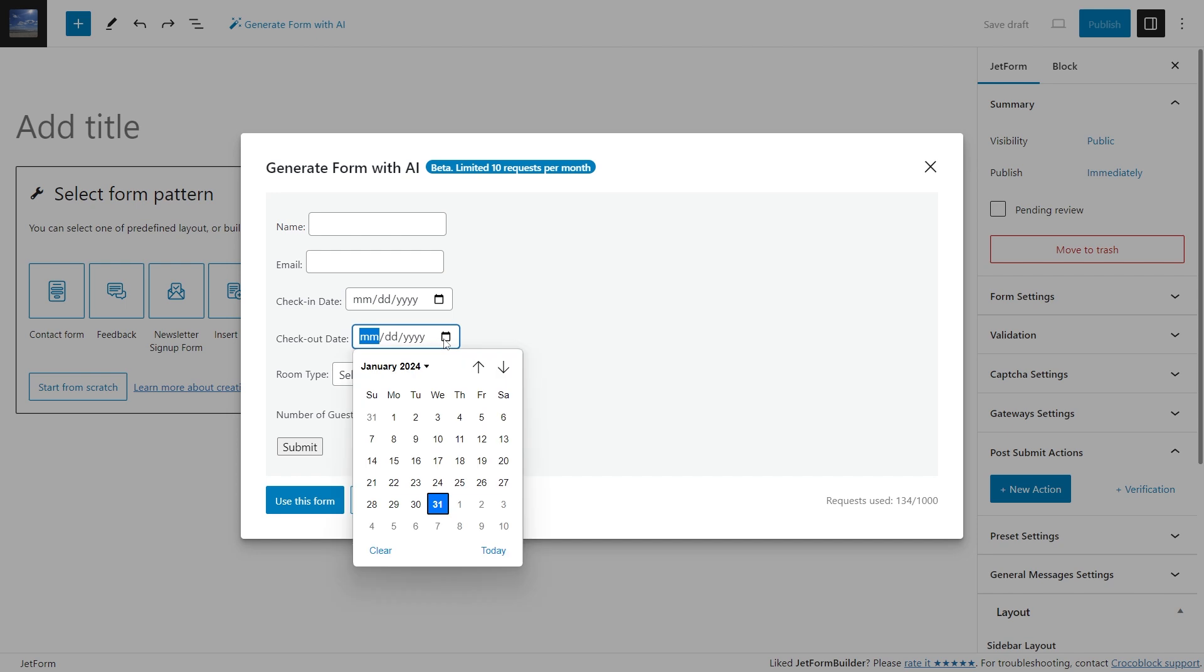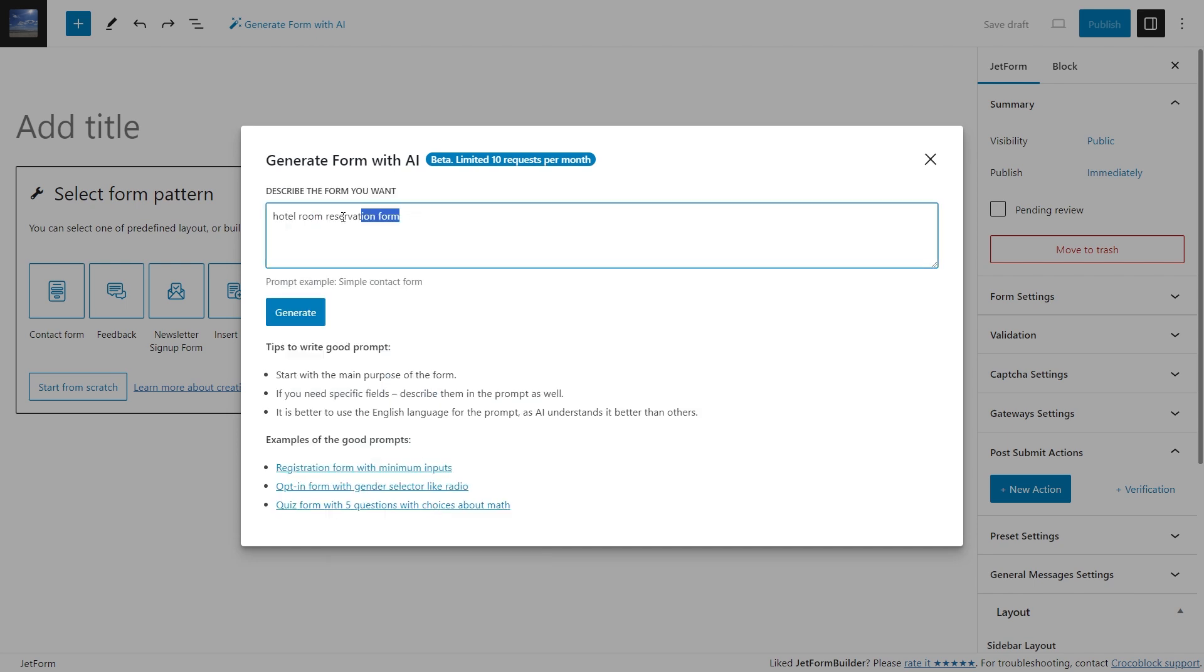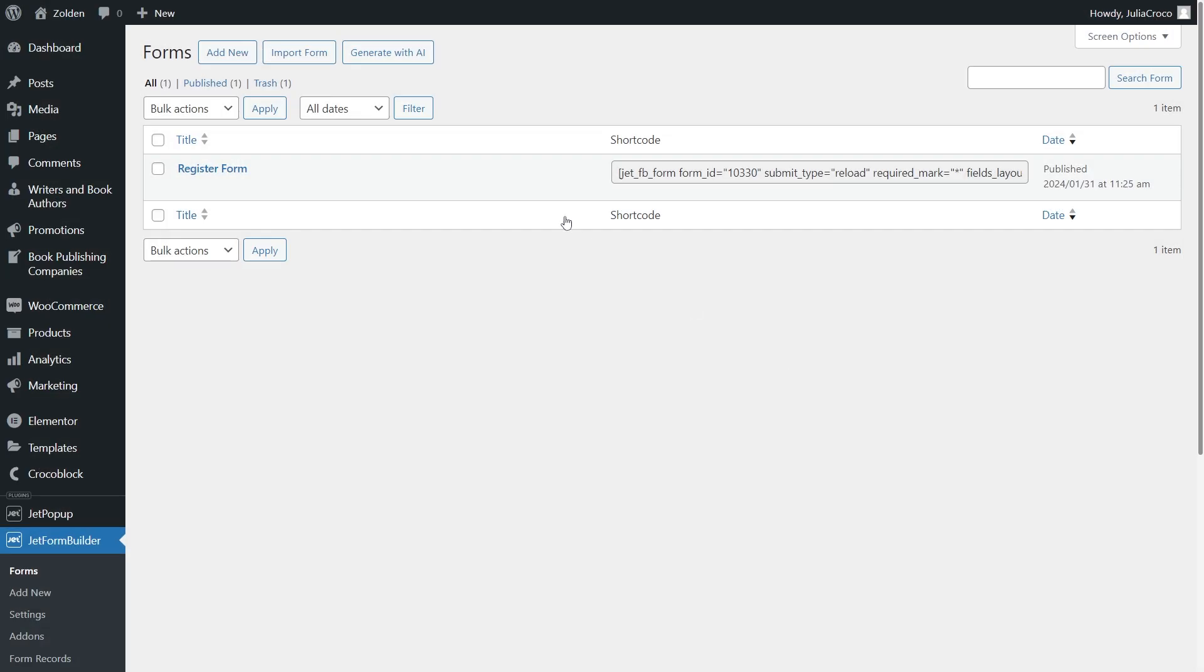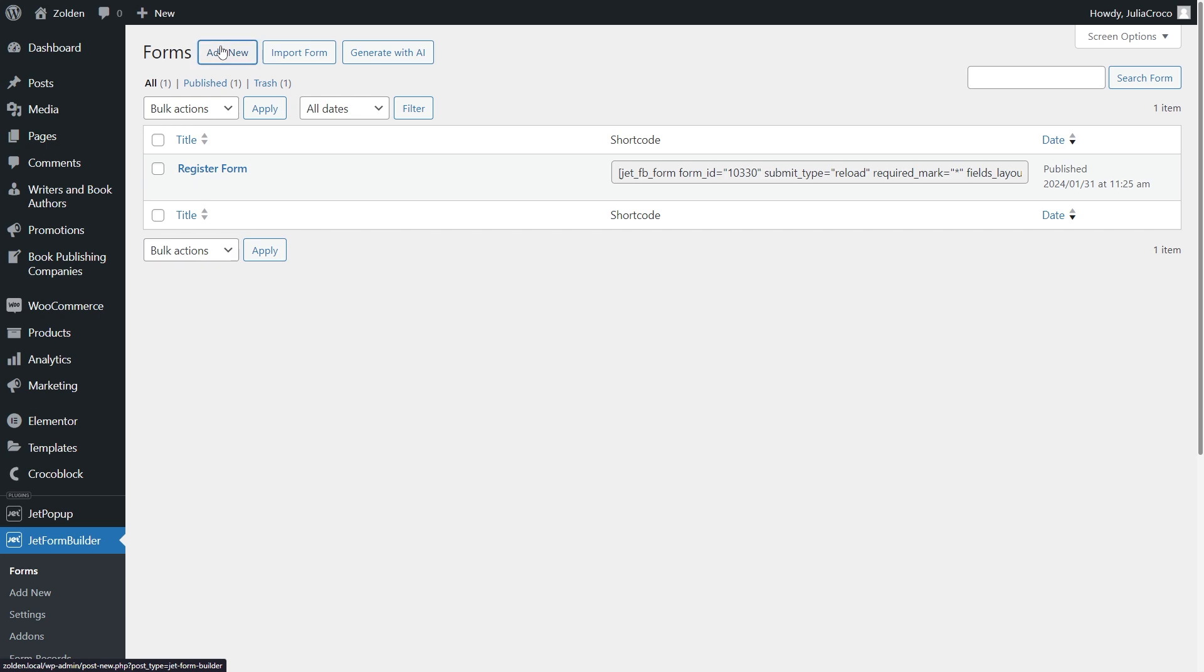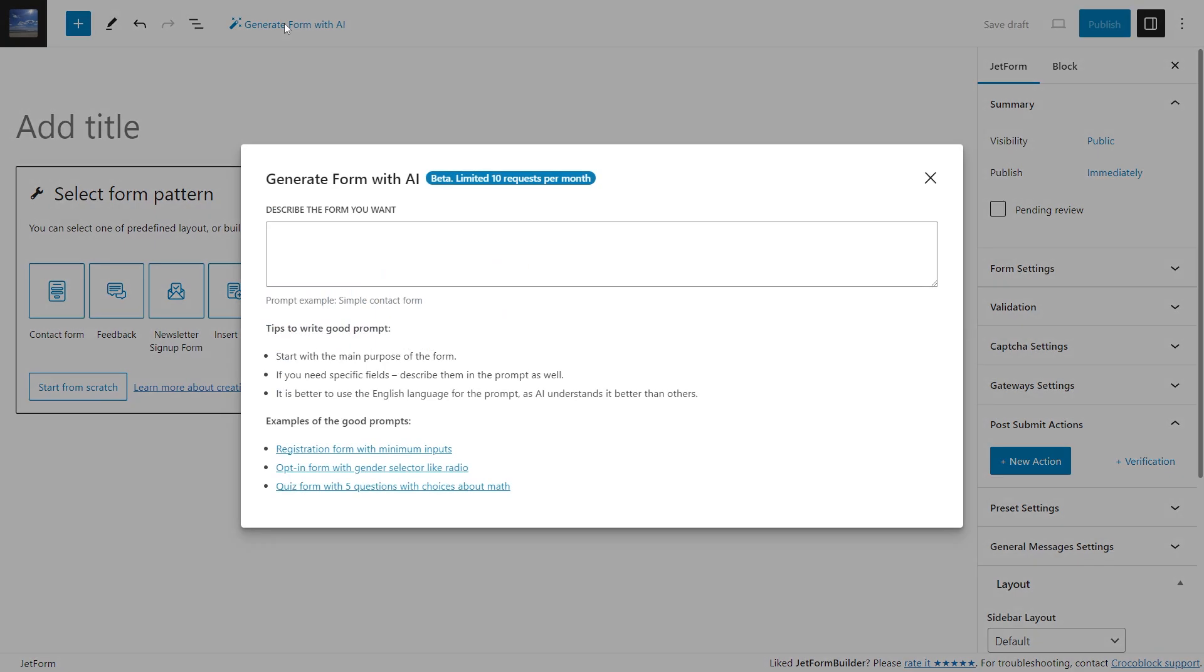Once you update the plugin to the 3.3 version, you will see this new button 'Generate with AI' on top of the forms page. The same button will be available on the form builder page and also in the new welcome block.